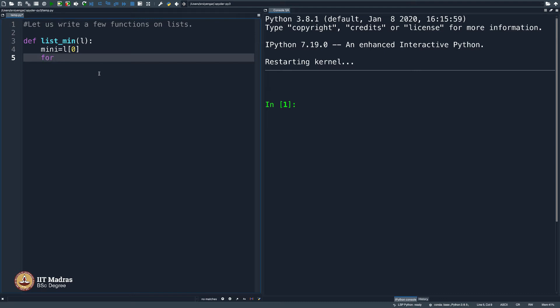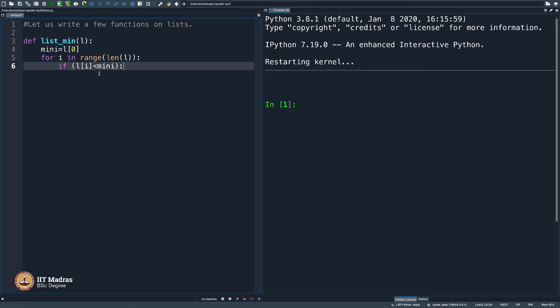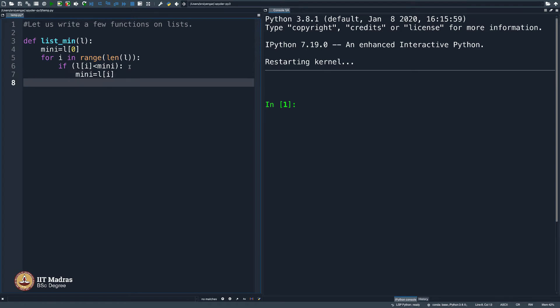Let me get back and write a piece of code for finding minimum of a list. I will say my minimum is L of 0. And then I will go through a for loop for i in range len of L. What should I do? Just in case if my L of i is less than mini, which means whatever you have found as minimum, if some entry of L is less than that, then you say minimum is that. Pretty simple. And then finally, you return mini. A quick code, I did not even give it a thought, but let us see whether it works or not.